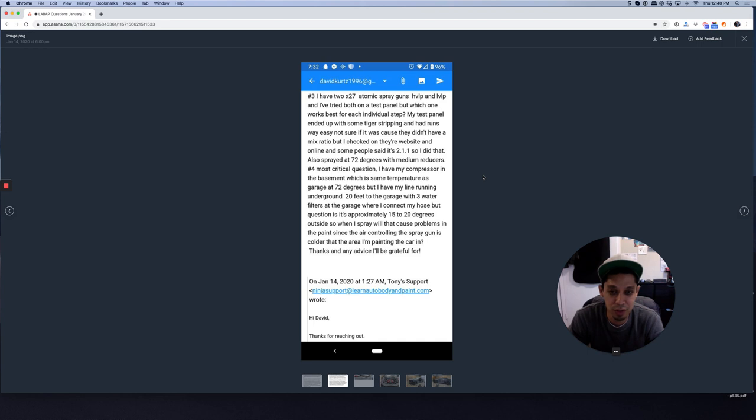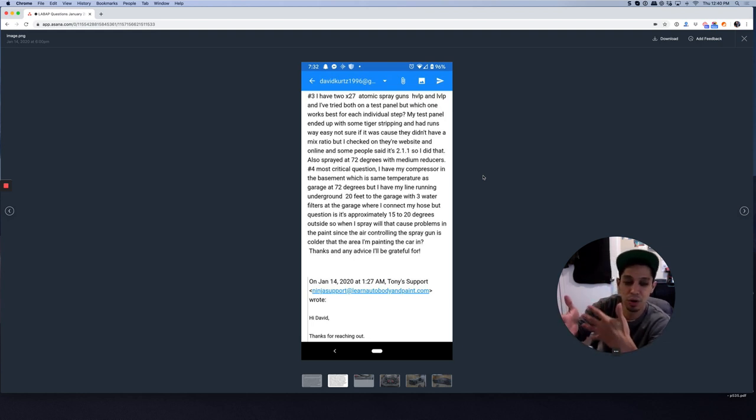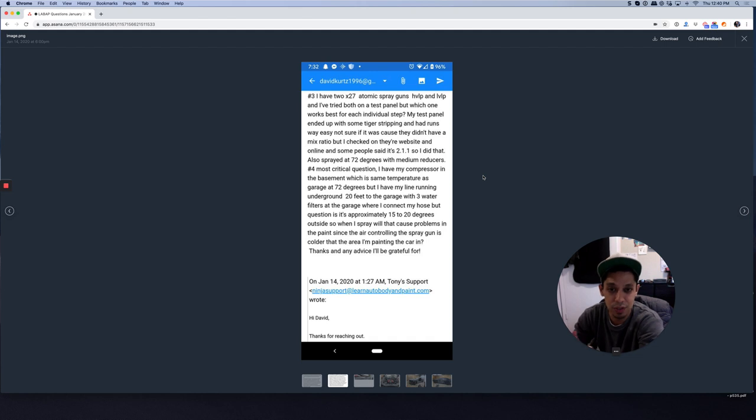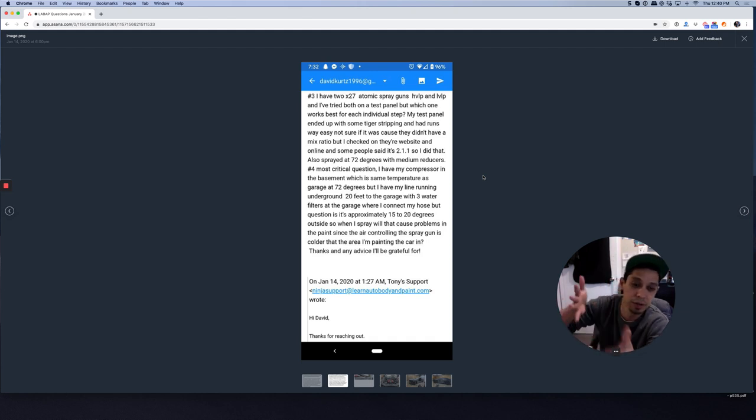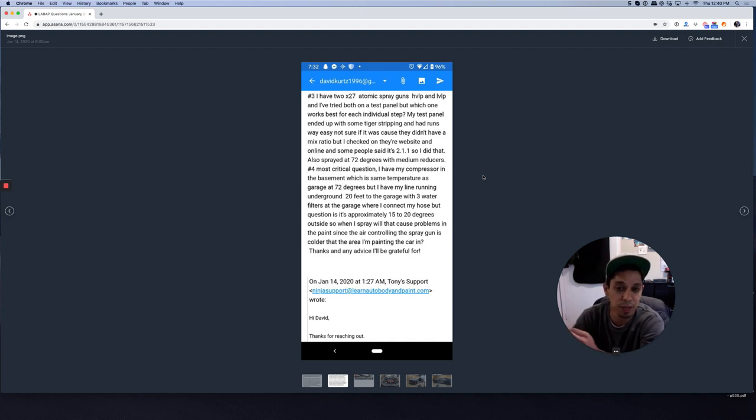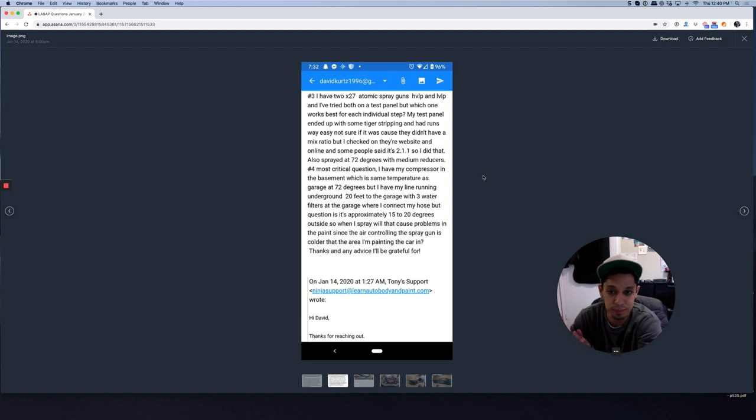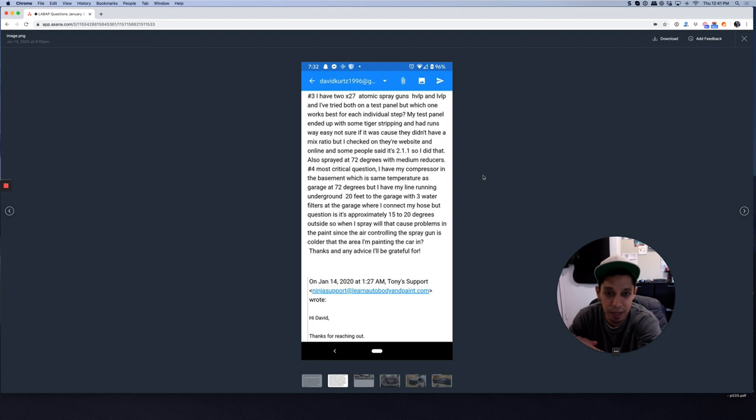As far as the runs and tiger striping, I'm pretty much going to guarantee or assume that it's just the way you're spraying. Maybe your flow is a little too slow and you're laying on too much paint will give you runs. And tiger striping is incorrect pattern overlay. So it's good that you practice on it. Make sure to set up your spray guns like I mentioned. You want to be spraying base coat with around 27 to 28 PSI. And then your clear coat, 28 to 29 PSI, trigger pulled. 72 degrees is okay. Medium reducer, okay.